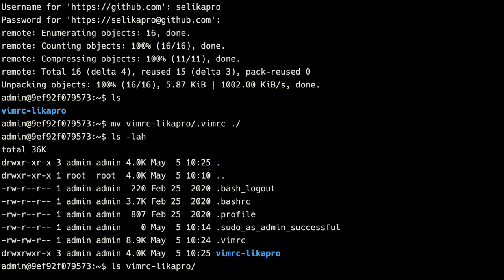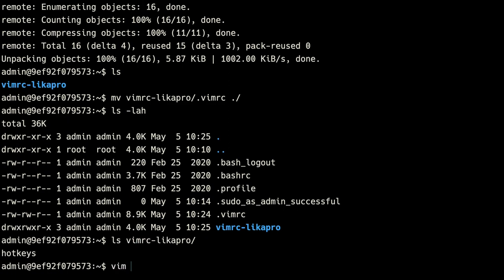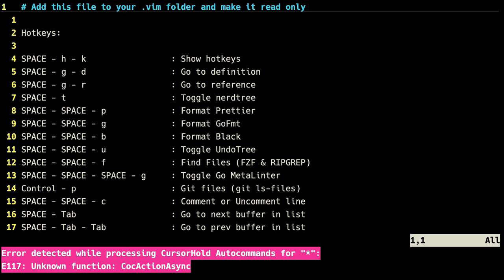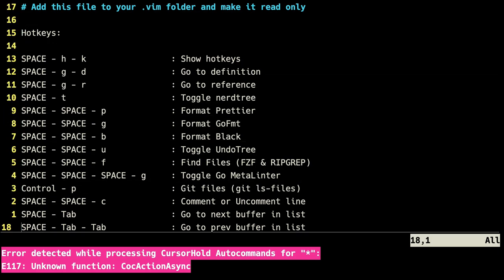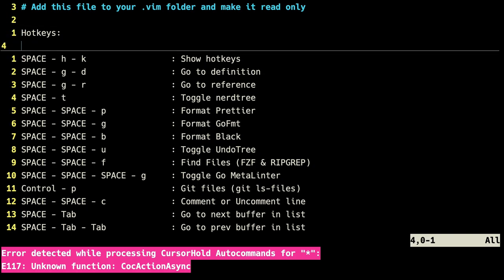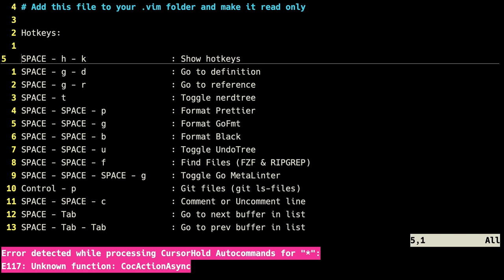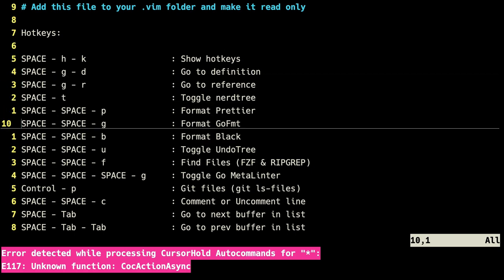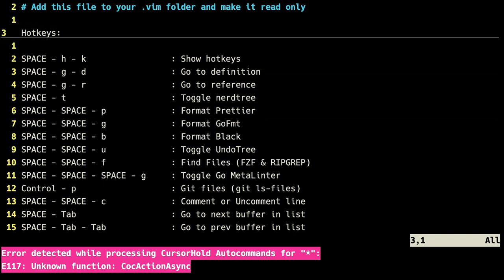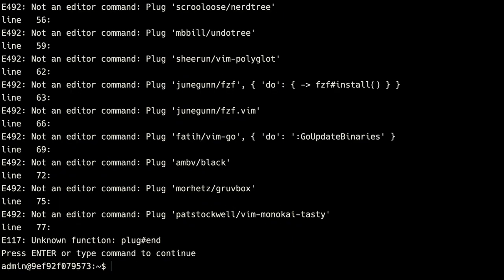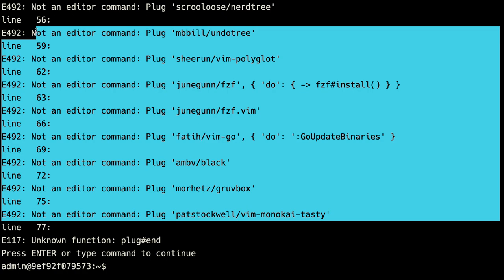If we ls the vimrc-like-a-pro directory, we also have a hotkeys file. If we go ahead and vim into that, we're going to get some errors because vim isn't fully configured yet, but we'll still be able to open the file. This hotkeys file is a file I made accessible via a keyboard shortcut in my vimrc, which basically tells me how to use all of the common keyboard shortcuts I've added. We're going to need to move this hotkeys file into our vim folder in just a second.